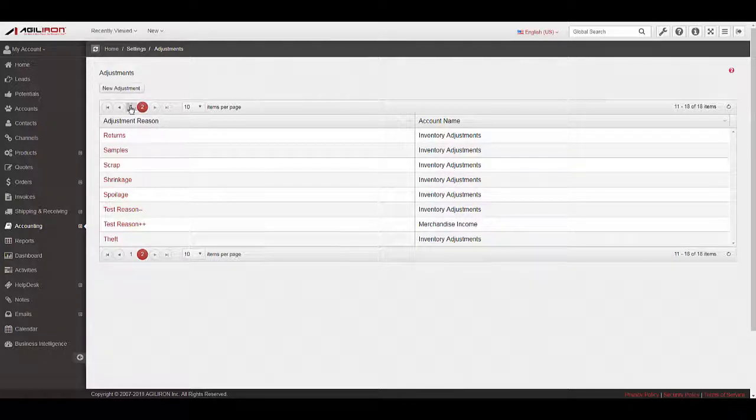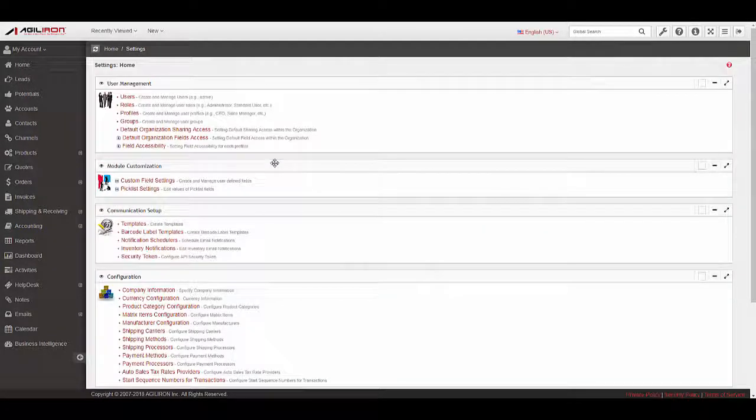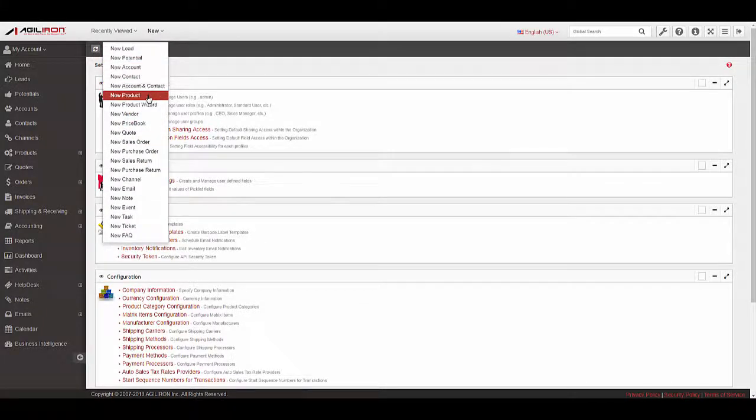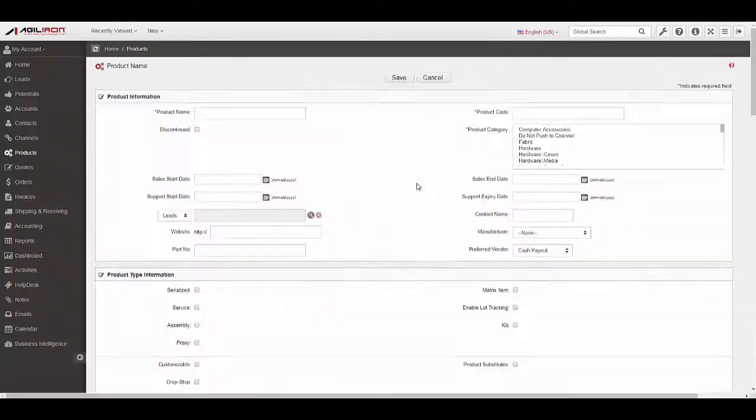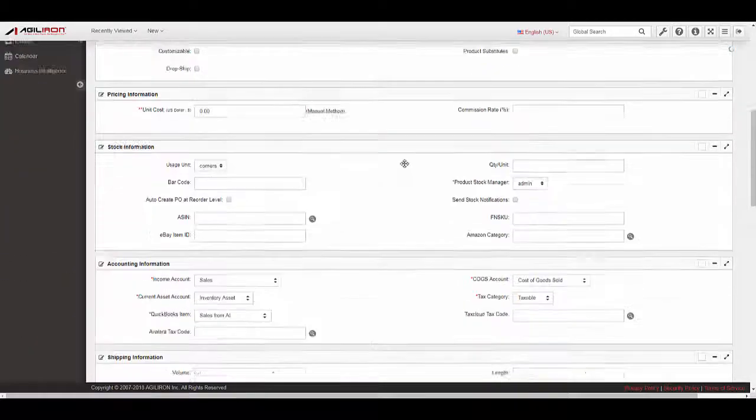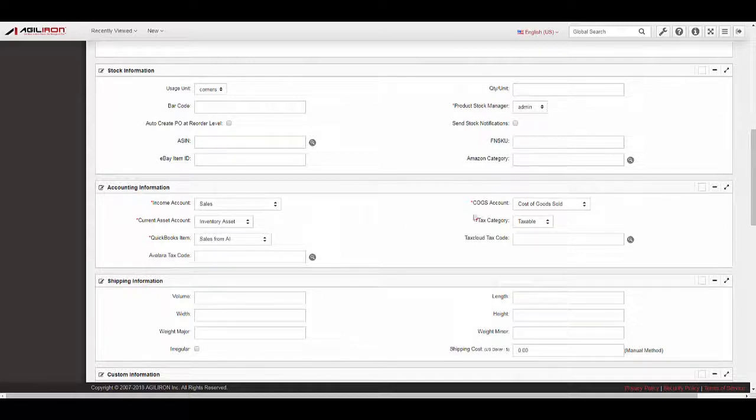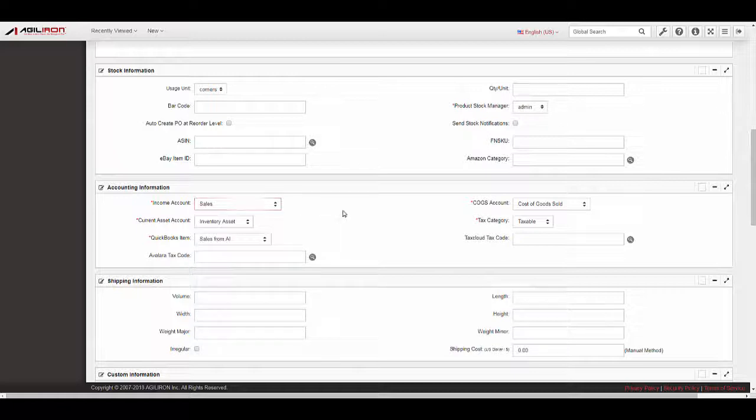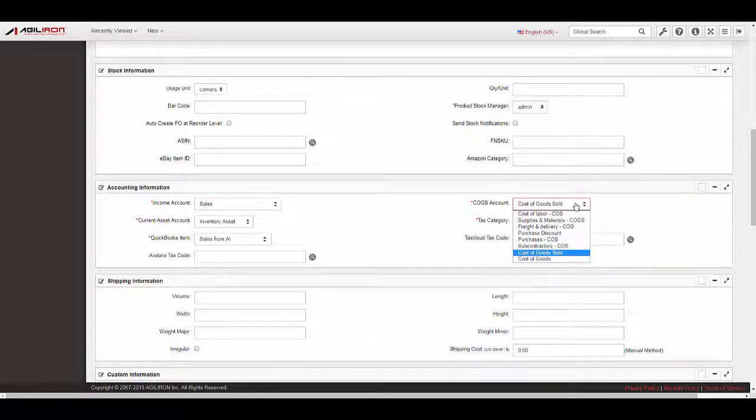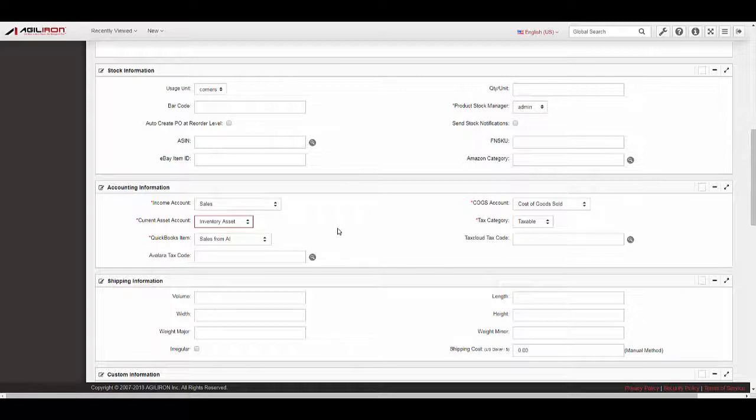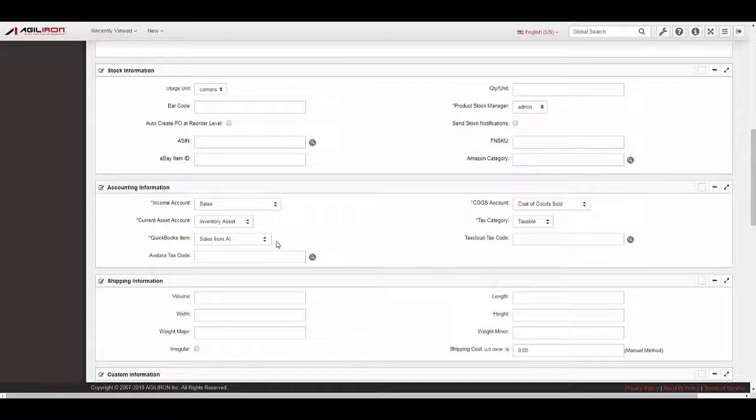The final set of mappings is in the products that you create in the system. Navigate to New, New Product. In the New Product form, you will see a panel for accounting information with fields for Income Account, the account where income from the sale of this product is recorded; COGS Account, the cost of goods sold account, where the cost of the product is recorded; Asset Account, the inventory asset account, where the inventory of this product is incremented or decremented on purchase or sale respectively; and QuickBooks Item, the QuickBooks item that this product should be mapped to when syncing transactions to QuickBooks.